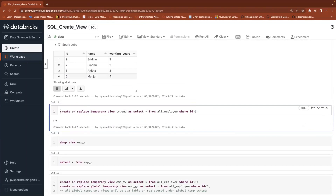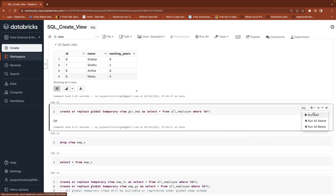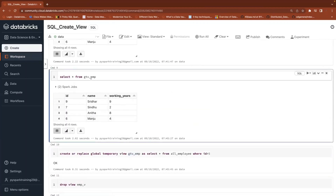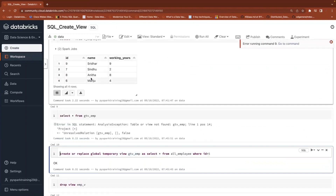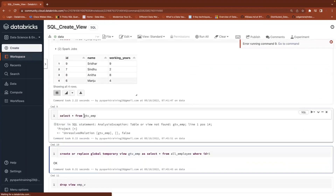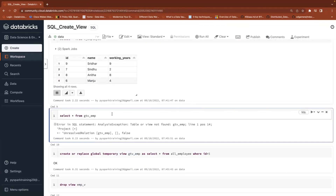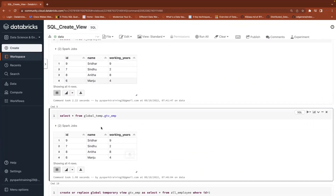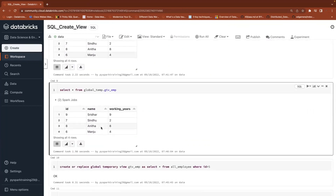Now let's create a global temporary view. This view cannot be accessed directly without specifying the schema name. This global temporary view will be available in a common schema called global_temp. The schema name is global_temp, so it will be available under that schema. This is called a global temp view.